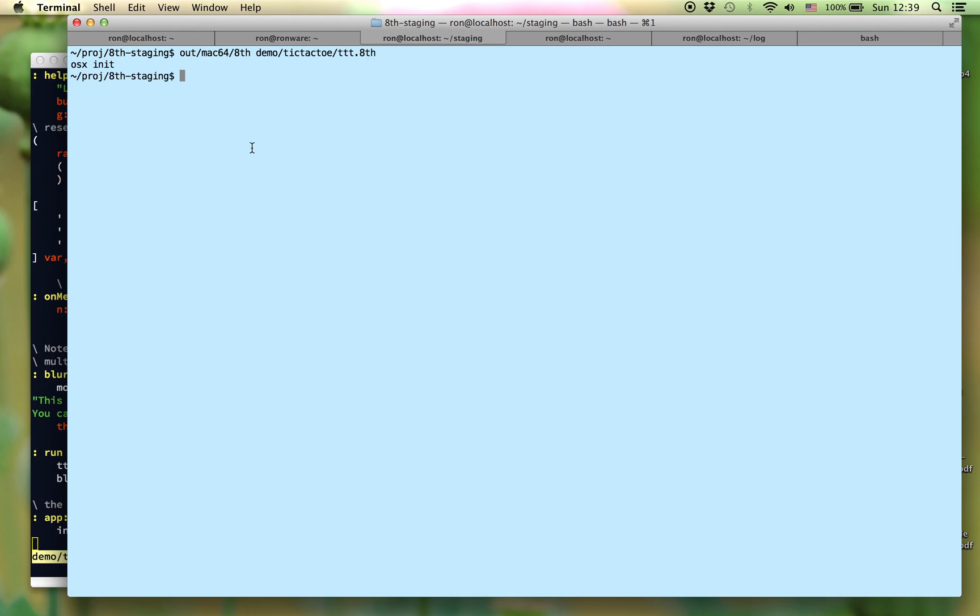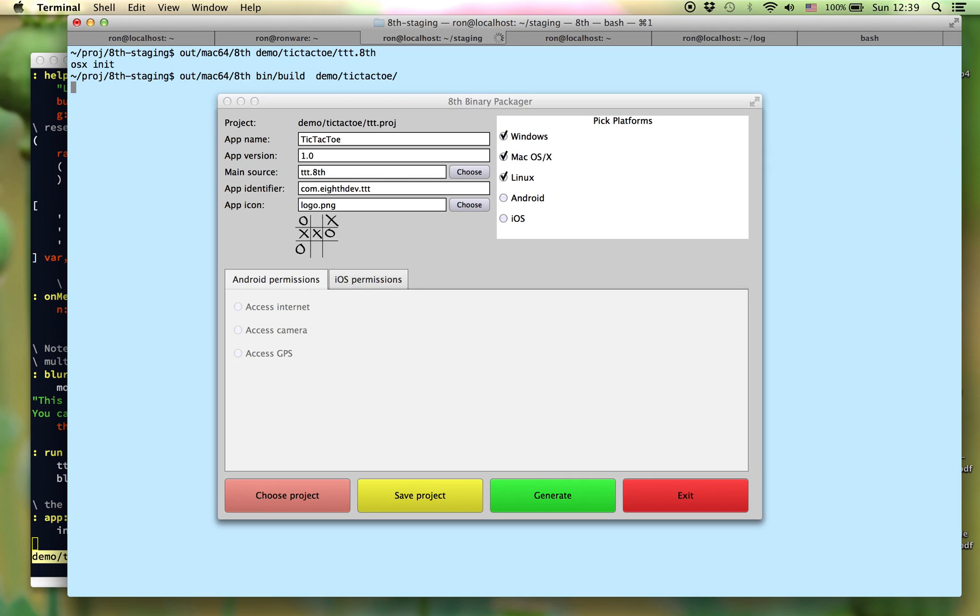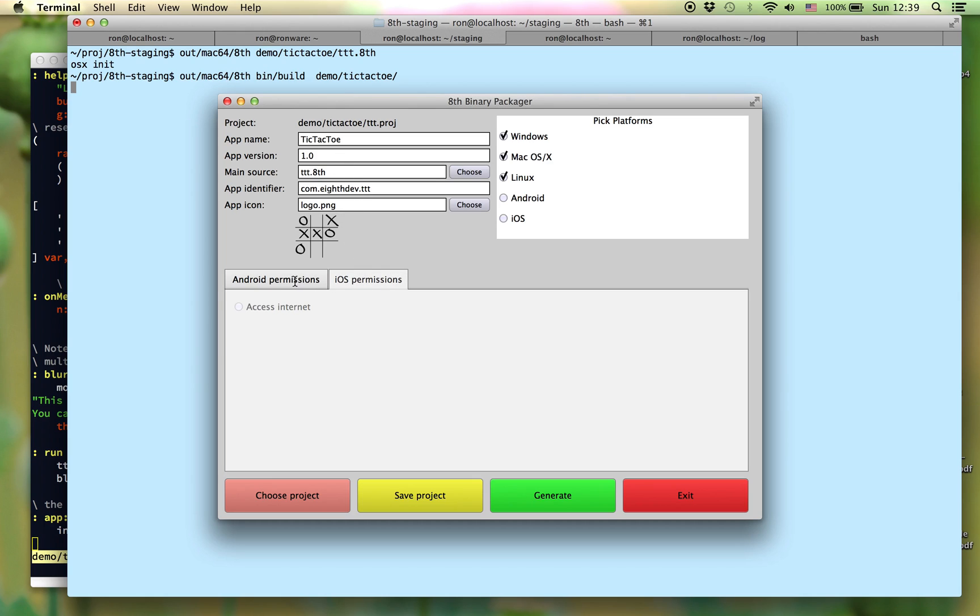Instead, you'll use the build tool, pointing it at the folder where your source code and its support files are. Notice the build options. We can select different operating systems, different parameters for the application itself, permissions.